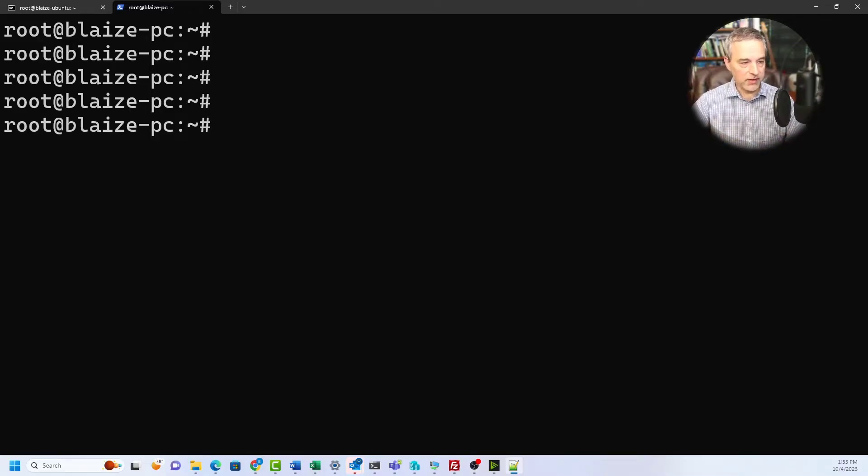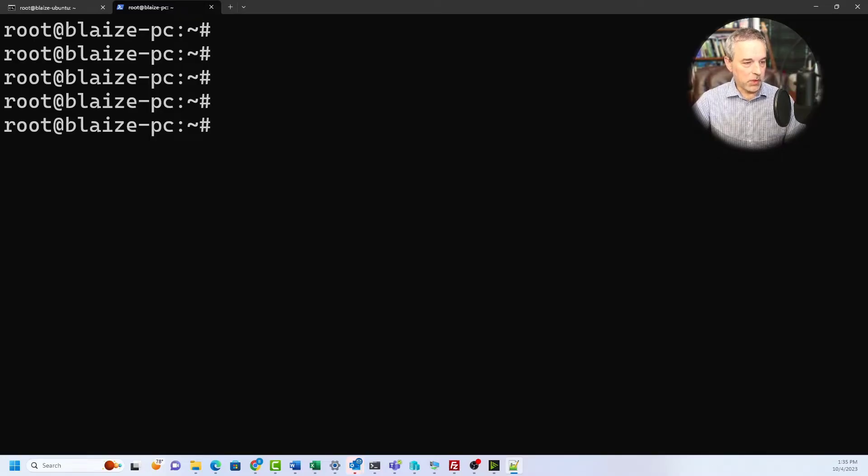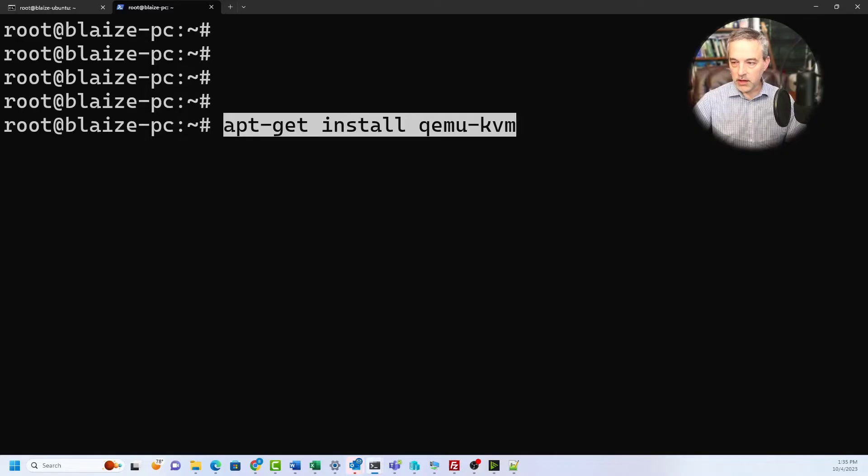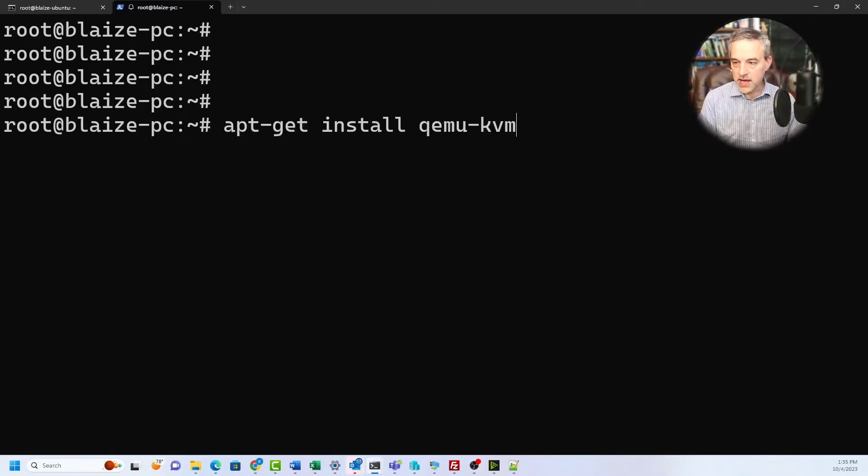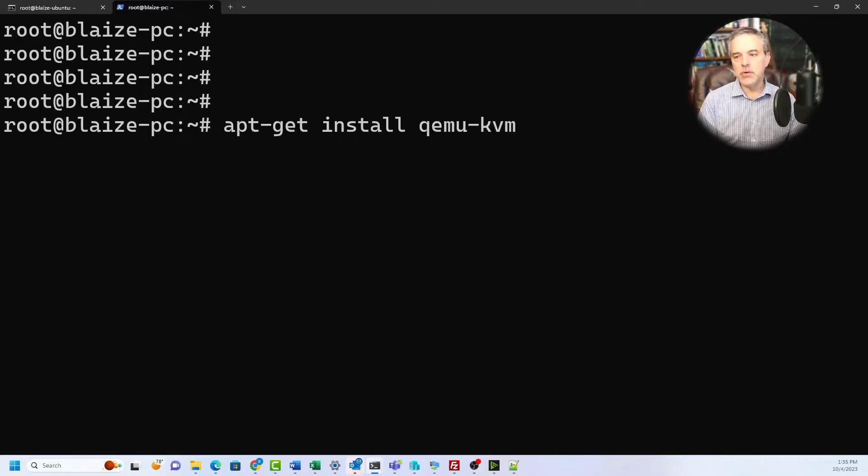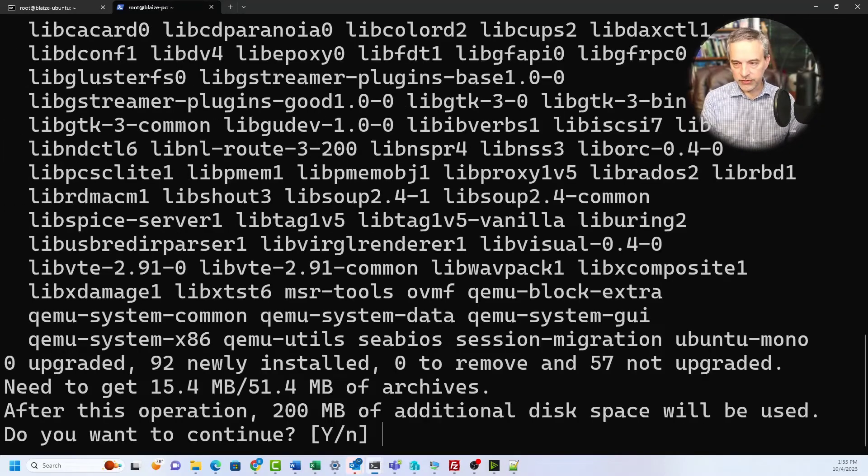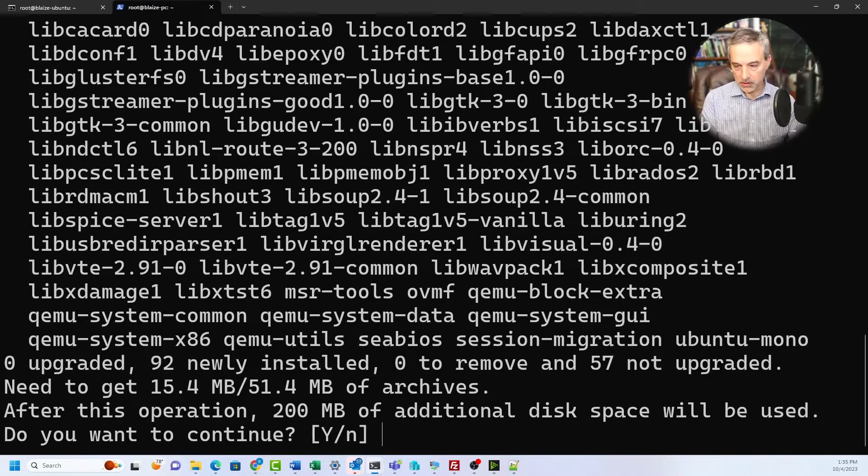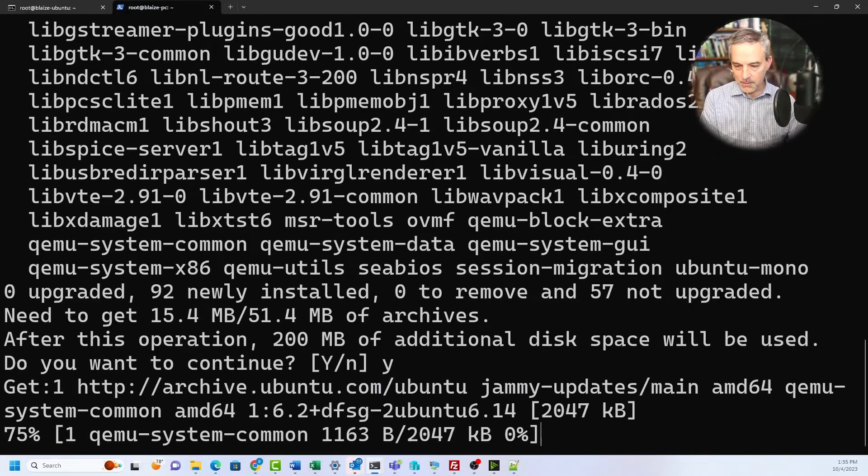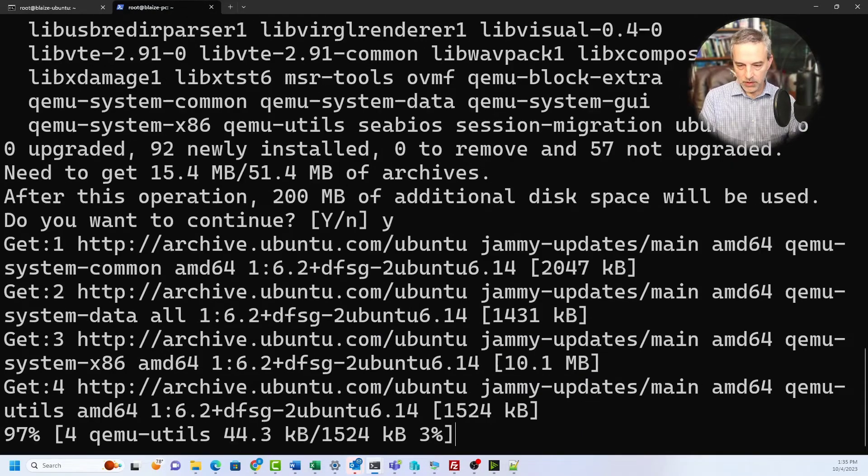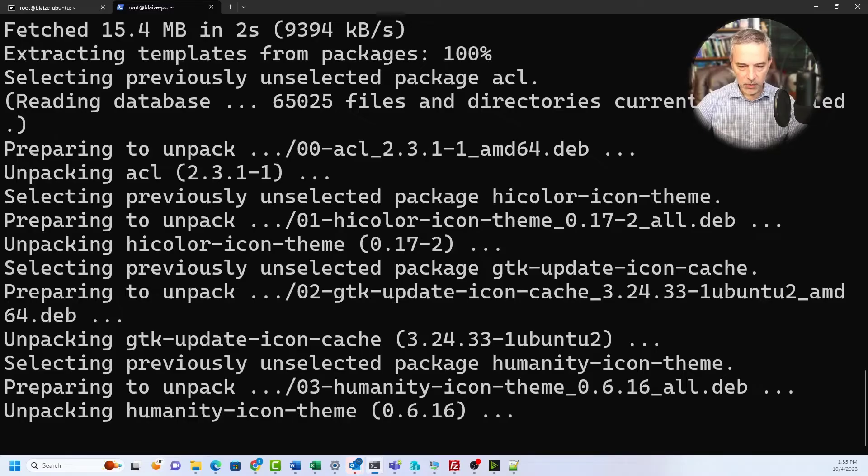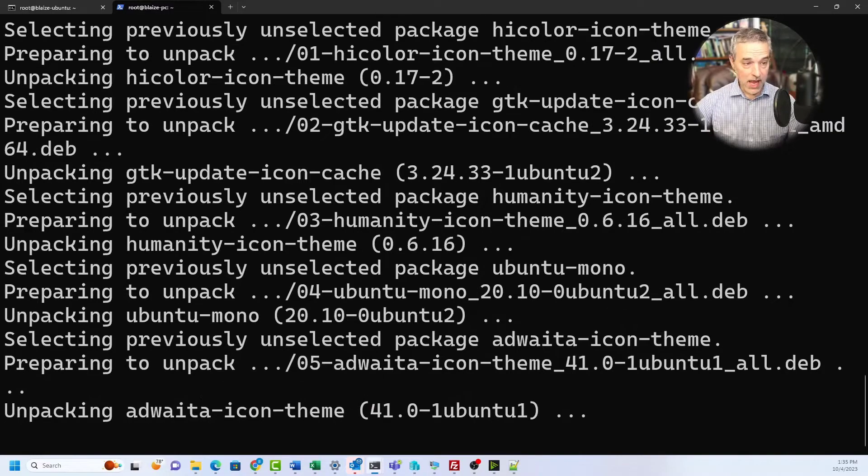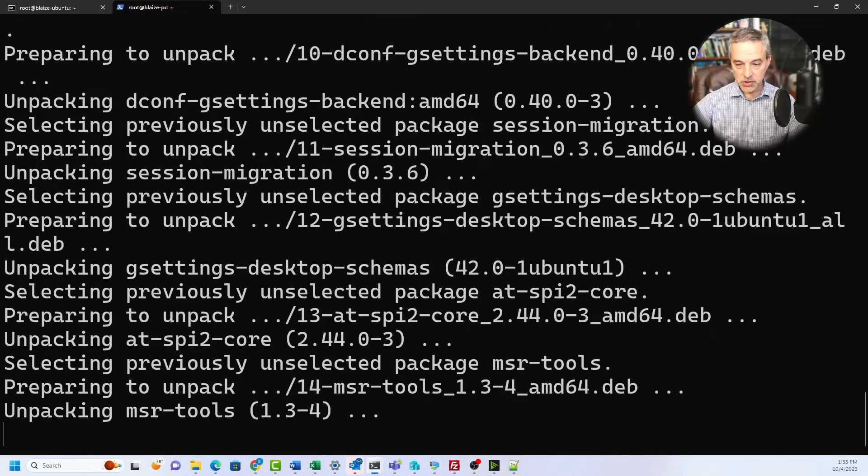If you're running Ubuntu these are really easy to install. Just run apt-get install qemu-kvm and do this as root. This will install this particular set of packages and once it's done it'll be enabled on your system and you'll be able to use these packages.